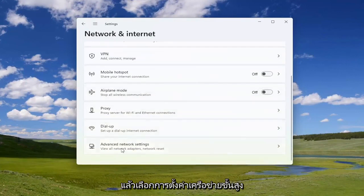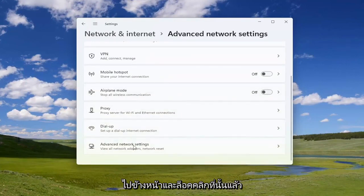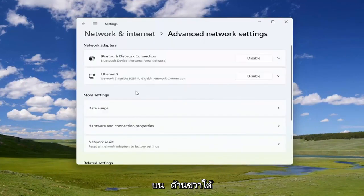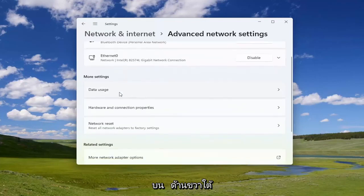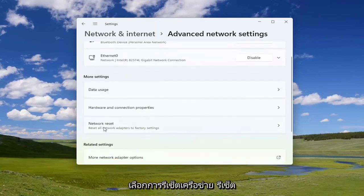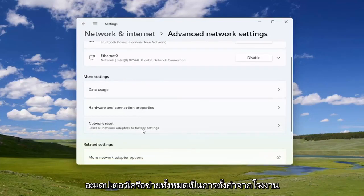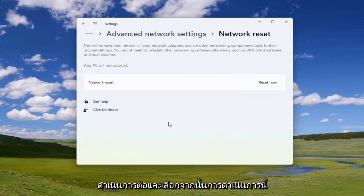Scroll down and select Advanced Network Settings, left click on that, and then on the right side underneath More Settings select Network Reset — 'Reset all network adapters to factory settings' — and go ahead and select that.